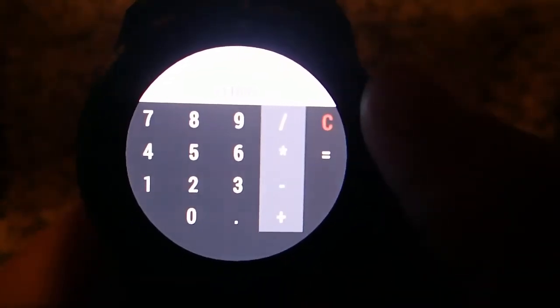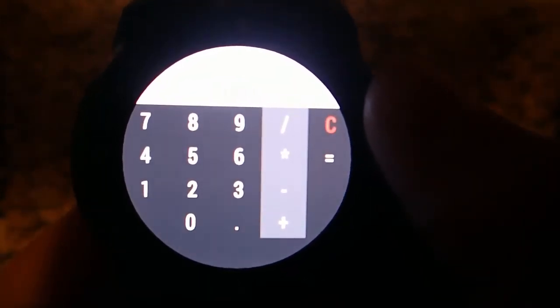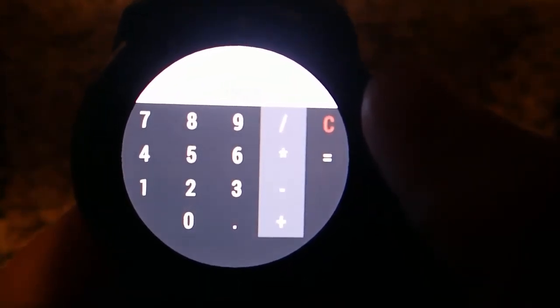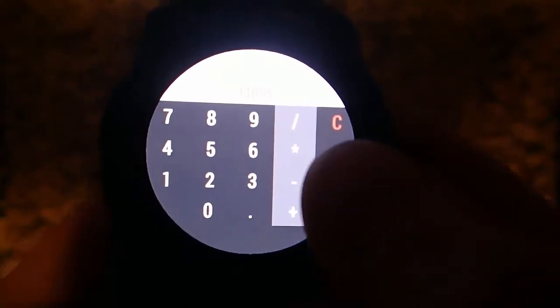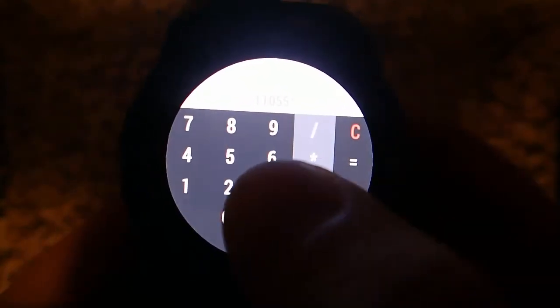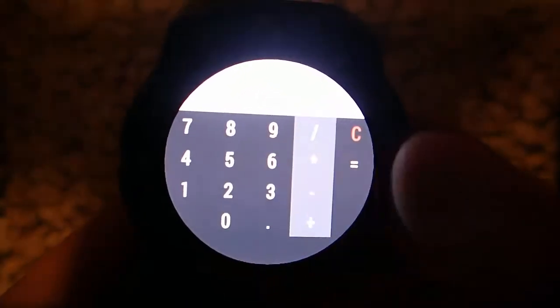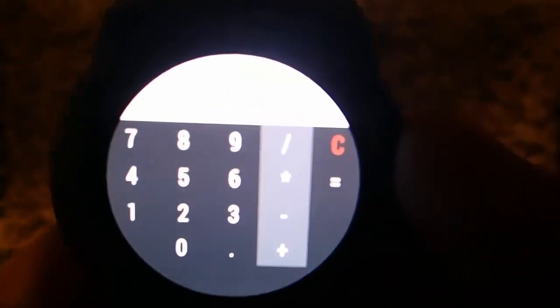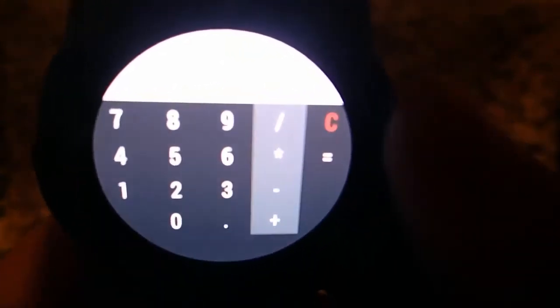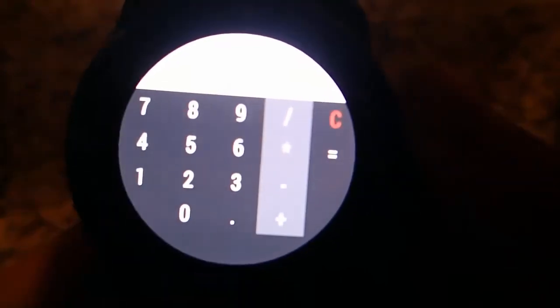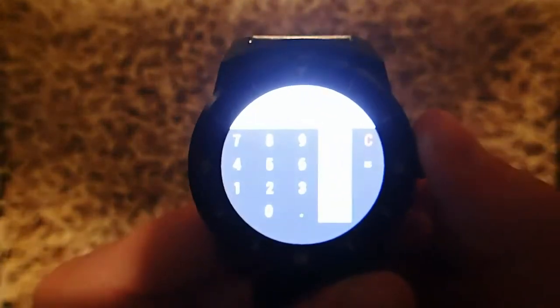So 11,055, okay. And then let's times that by 2, and then hit equal. I don't know if this is actually going to show up on camera or not, just because of the color contrast. But it is giving me the correct answer.